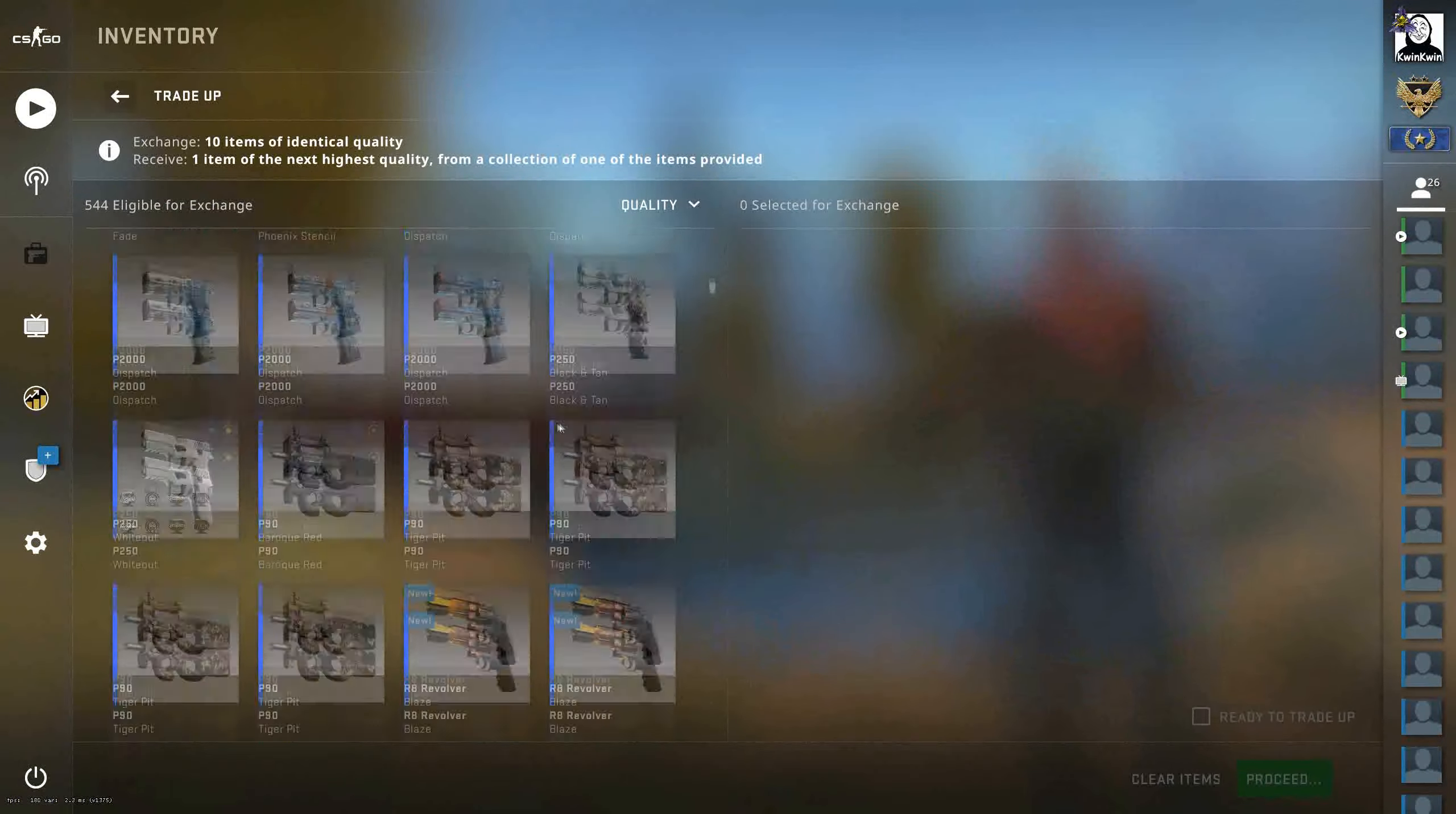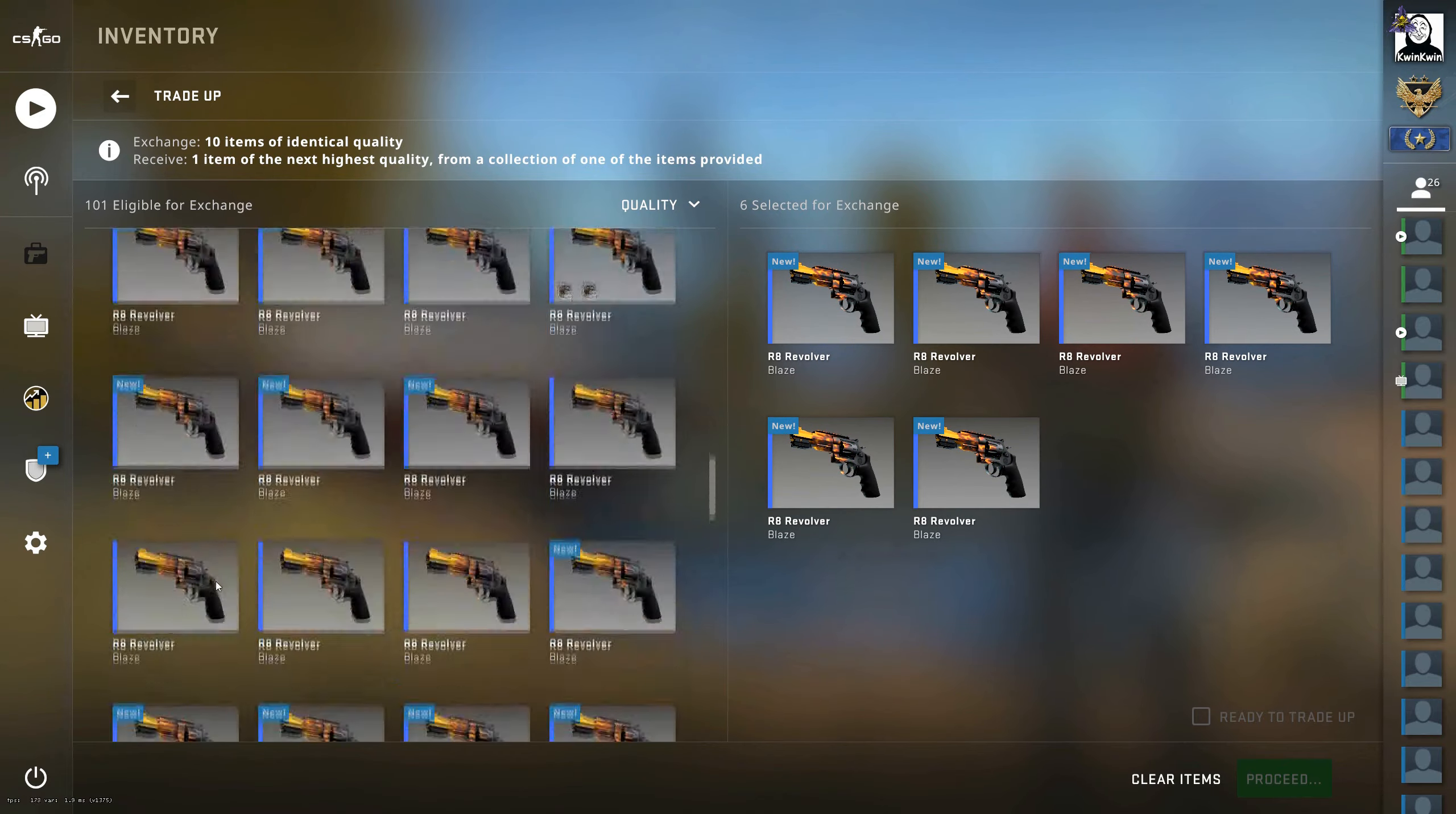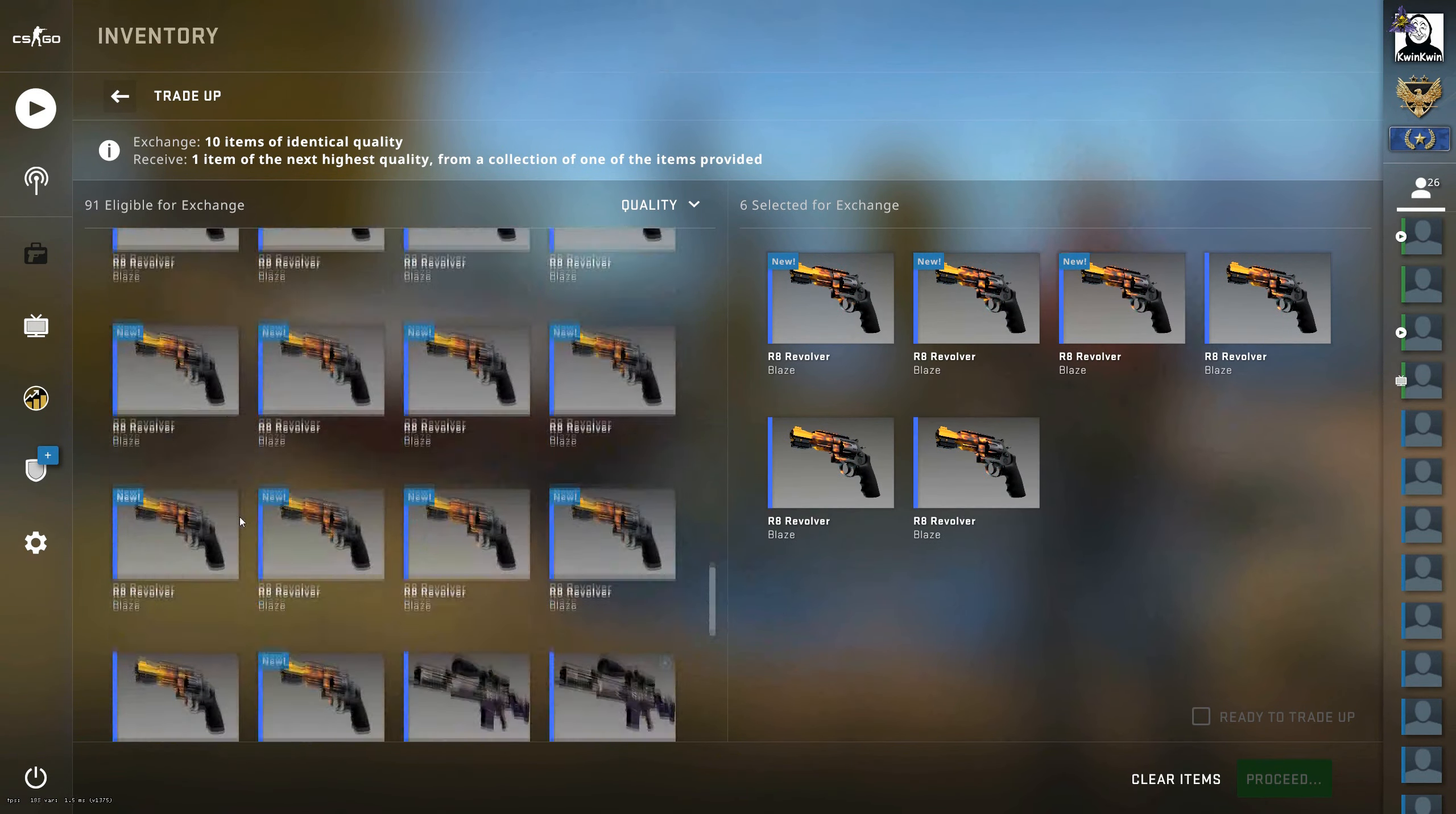So what I did is the same here. I buy-ordered the Blazes and sold the bad floats and kept the better ones. I think my rule of thumb here was 0.035 Factory New. It didn't work out 100%, I will mention that a bit later in the video.